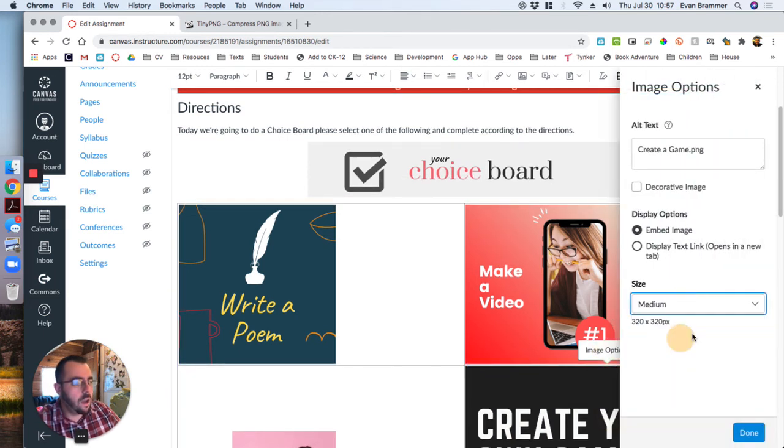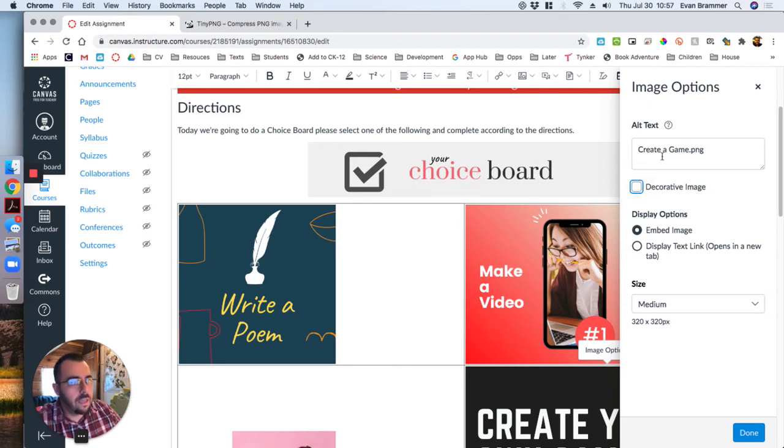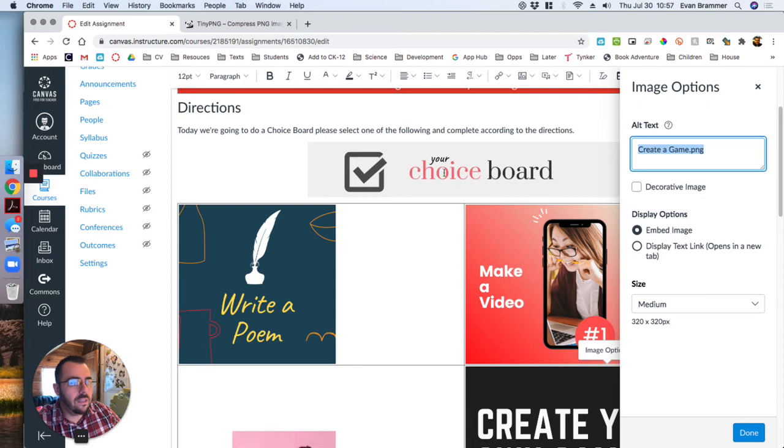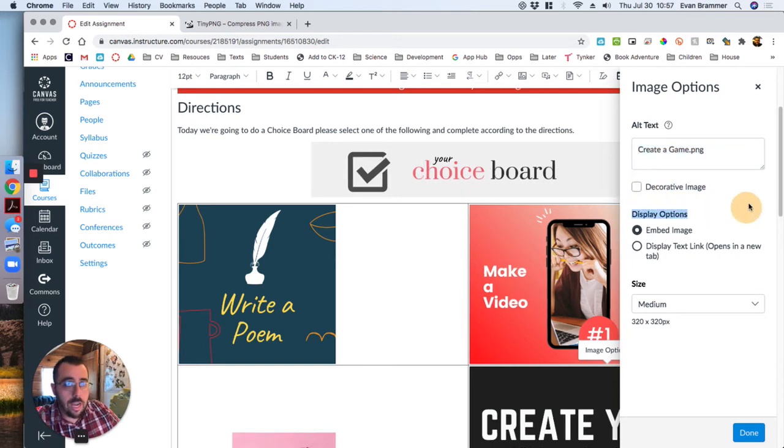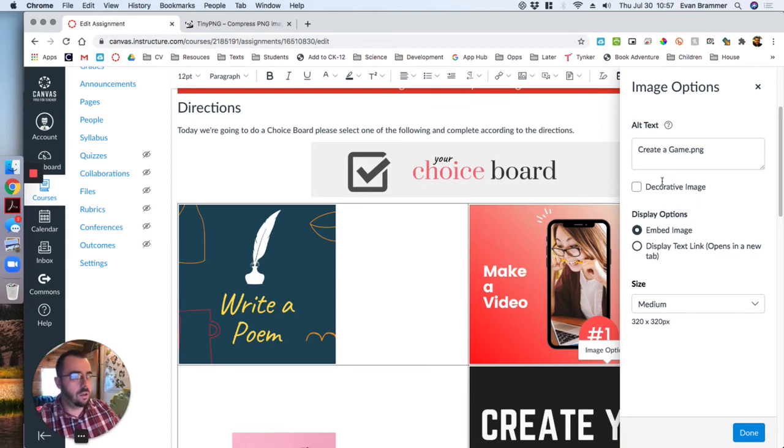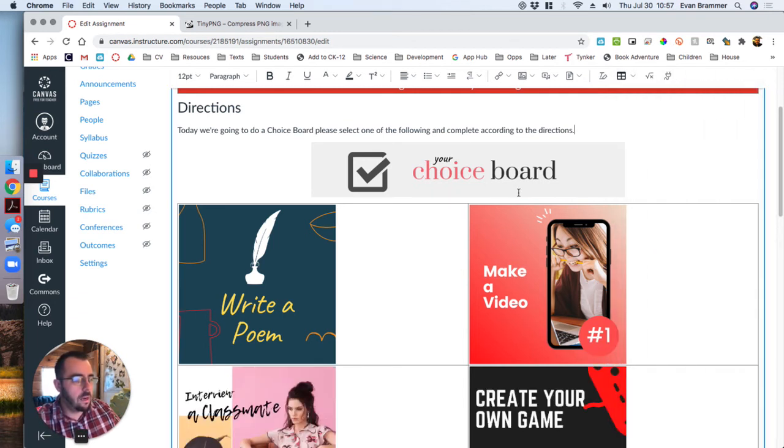Now, before I click off of this, notice that up here it has some options that you can embed the image or make it a link. I don't want to make it a link. But right here it says decorative image. Now this data right here where it says create a game will be used by a screen reader for somebody that's visually impaired. And so if it is an option that you actually need them to know, it's not just a pretty picture that is just adding to the site or to the page, then make sure that that is unchecked. If it is just that image that it doesn't matter if they see it really, then you can click decorative image. And when the screen reader reads it, it will skip that image.